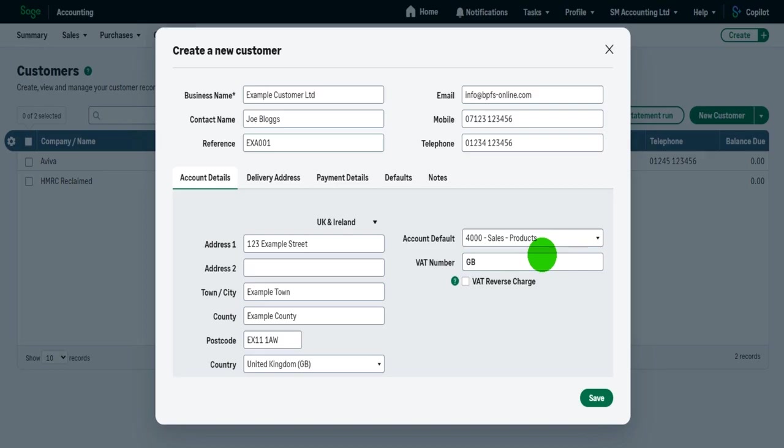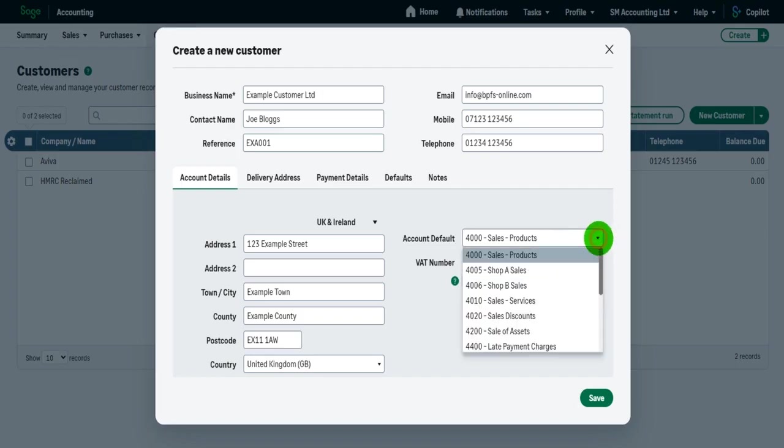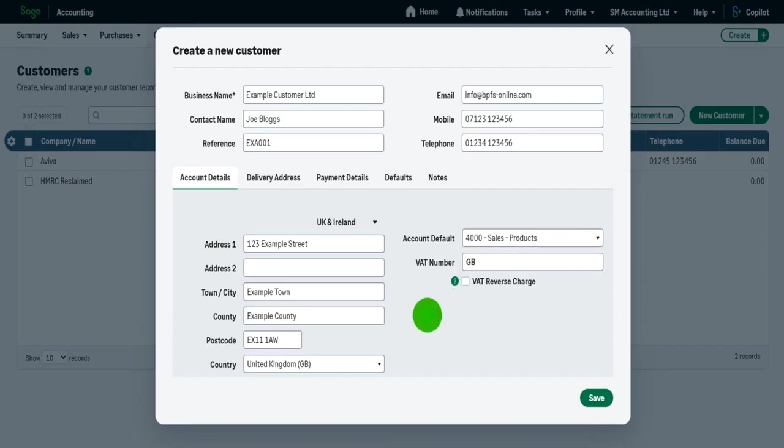This is purely here to speed up the process to make things easier for you. So when you raise an invoice, the nominal account is already selected 4,000 sales products. Now it might be at this point that you realize you don't have an appropriate nominal code for this customer. That's why in the previous video, I showed you how to add a new nominal code. So at this point, I would just save the record, go and add that nominal code and then come back here and I'll show you how to come back here in a moment.